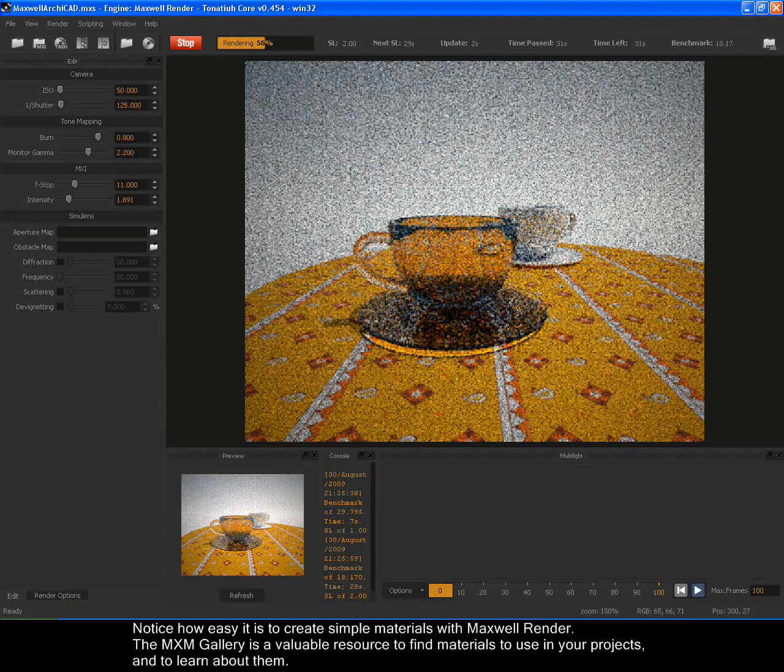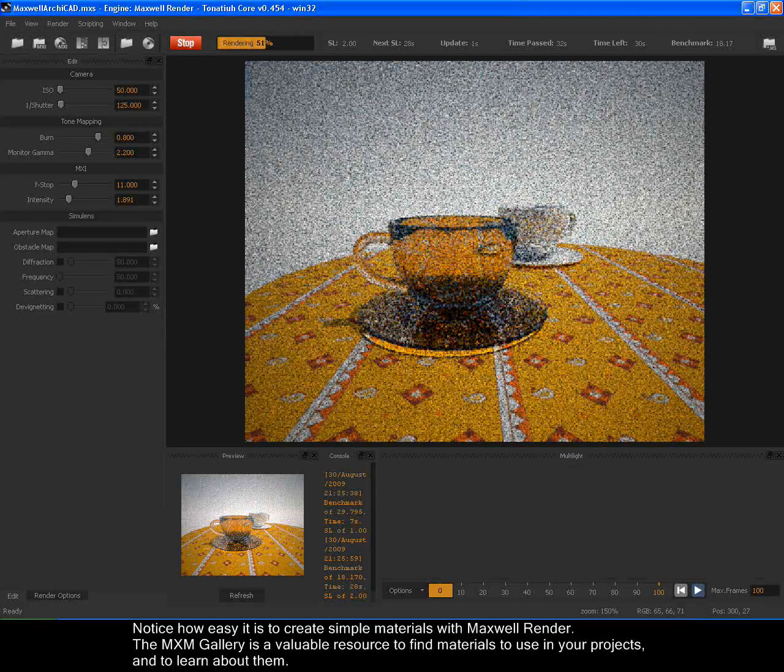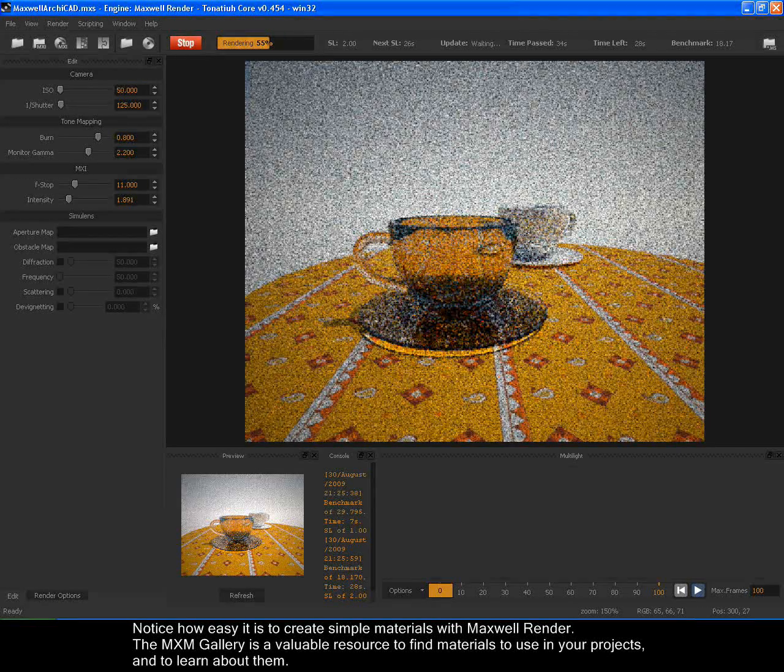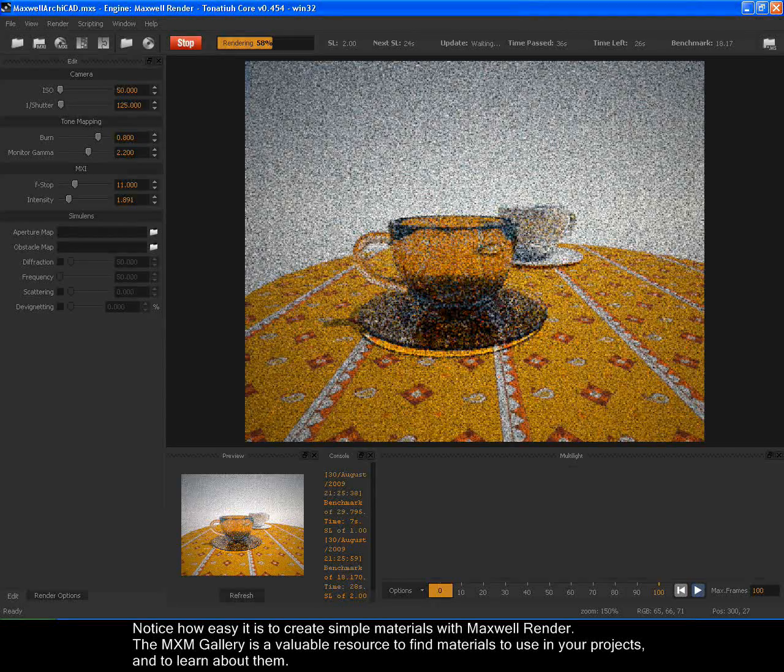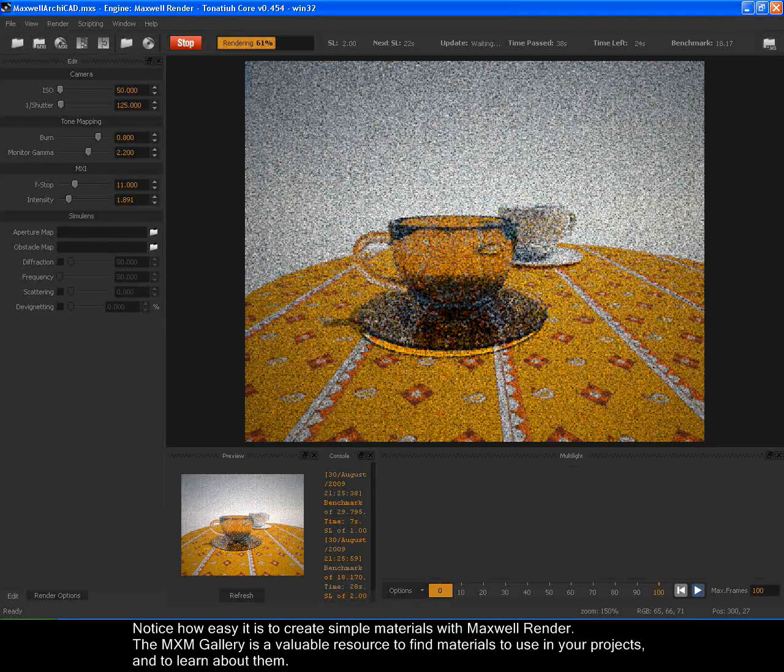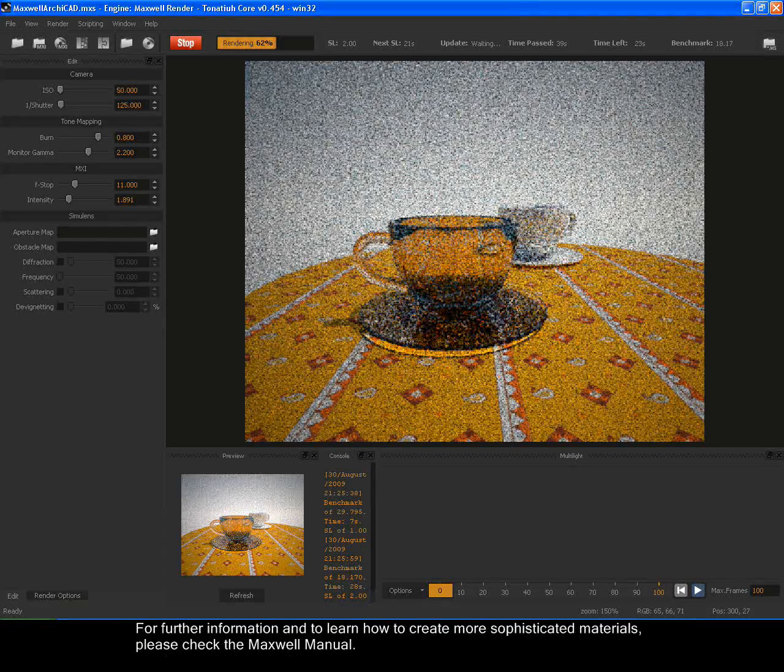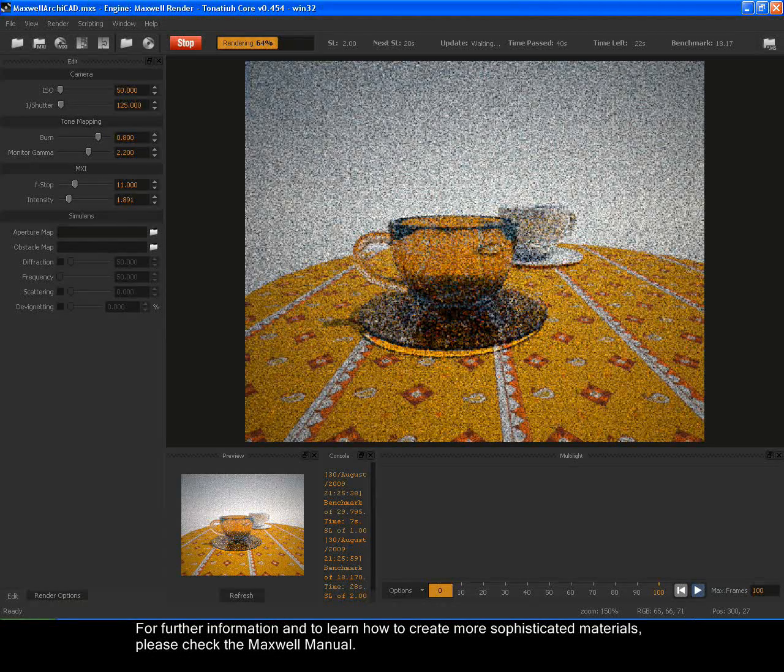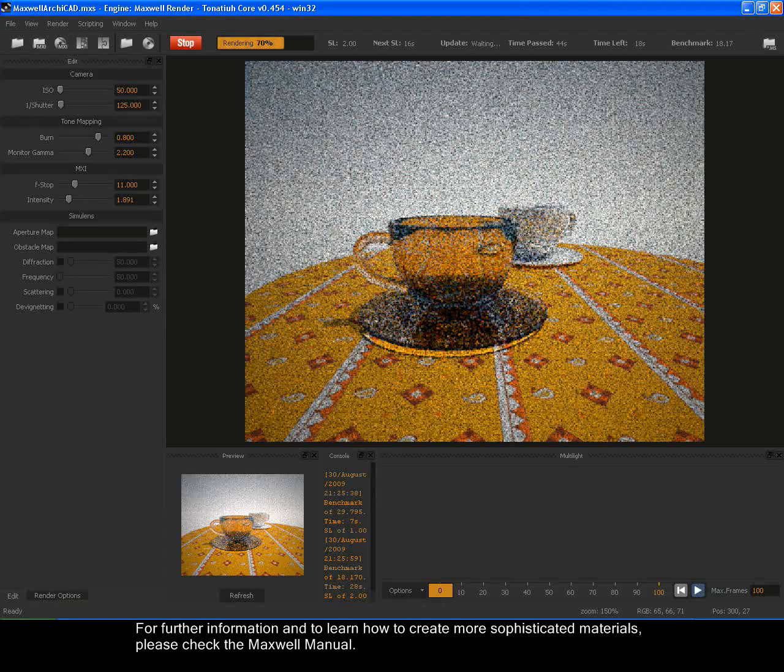Notice how easy it is to create simple materials with Maxwell Render. The MXM Gallery is a valuable resource to find materials to use in your projects and to learn about them. For further information and to learn how to create more sophisticated materials, please check the Maxwell Manual.